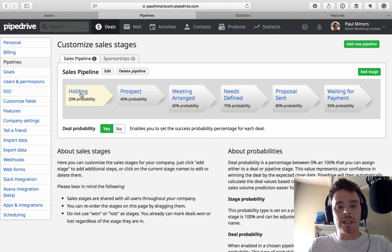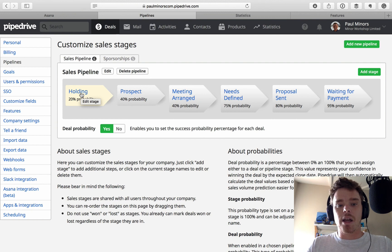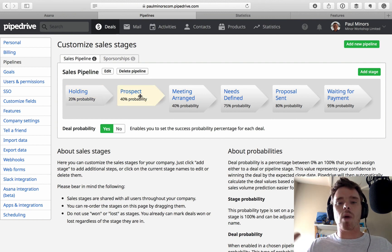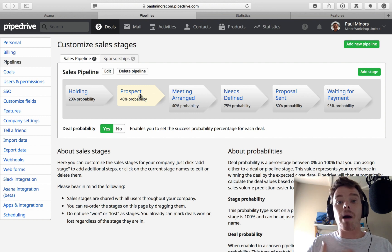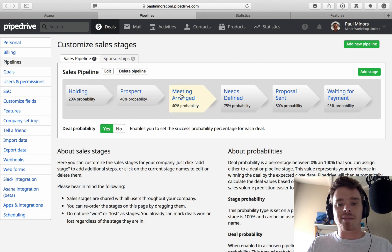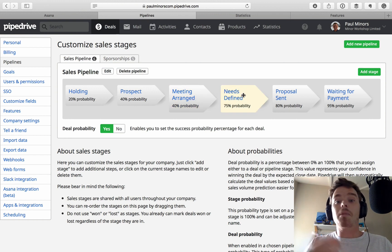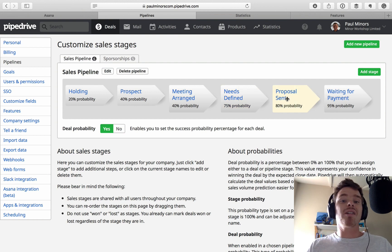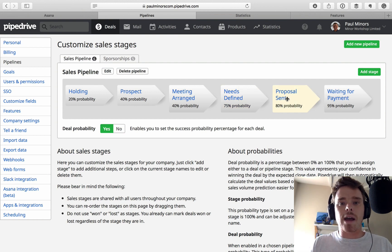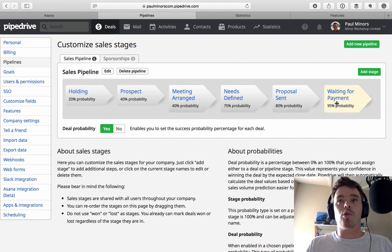This is a fairly typical process. Starting at prospect — a new lead comes in, someone you're going to try and sell to. My first goal is to get a meeting booked. After the meeting, I define what they need help with and move them to 'needs defined'. Then I send a proposal — a fixed price or hourly rate — and they move into 'proposal sent'. Once I get confirmation to go ahead, I move them to 'waiting for payment', send an invoice, and once they pay, I mark the deal as won.